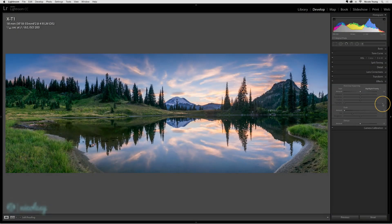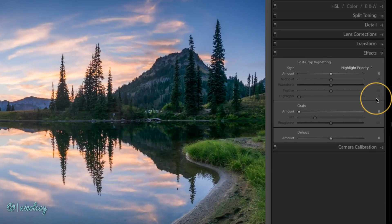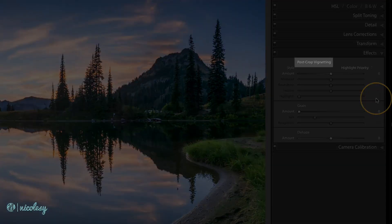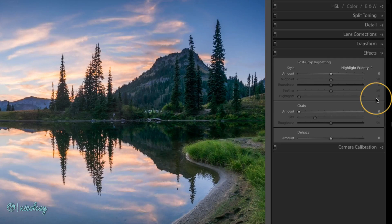The easiest way to create a vignette in Lightroom is to use the effects panel. This type of vignette is a post-crop vignette, meaning regardless of the crop of your photo, the vignette will follow with it. I'll show you that towards the end of this video.